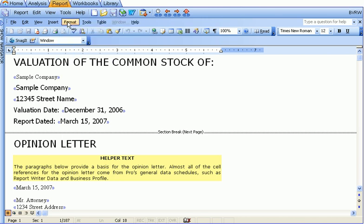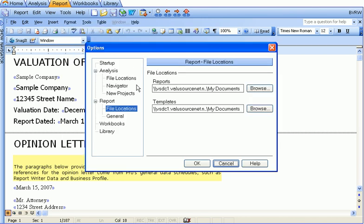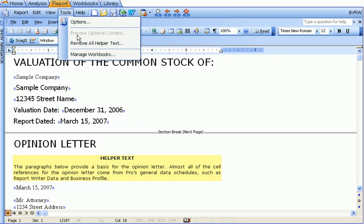Under tools options, you can set all the options for the program. Preview optional content is only available when you're editing a template. Remove all helper text actually takes the helper text out of the document. Once you remove it, you can't get the helper text back.